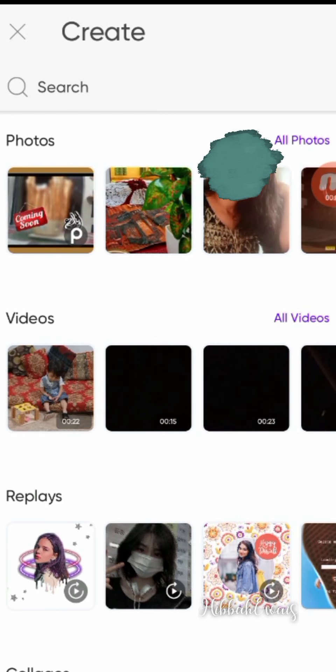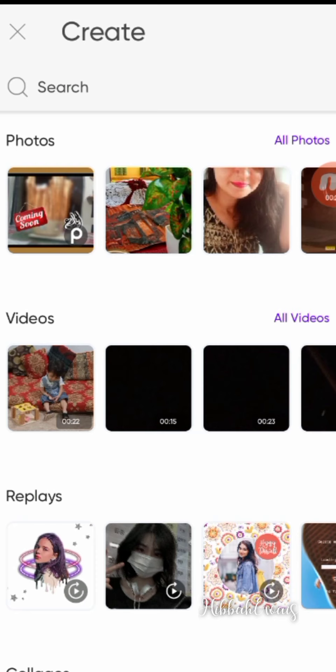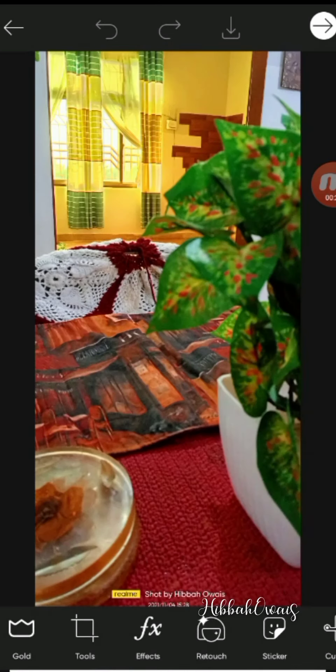Hello, Assalamu Alaikum. This is Hibaba Wais. In today's tutorial, I will edit my picture through the PicsArt app within minutes, and I will tell you all the useful options available in this app. I will open the PicsArt app and select my picture.